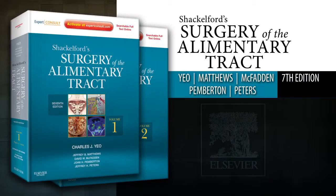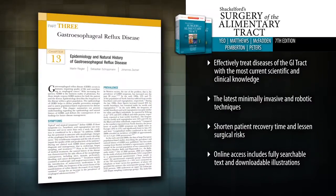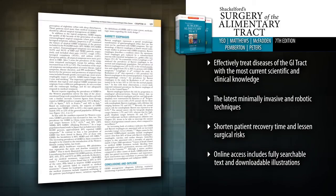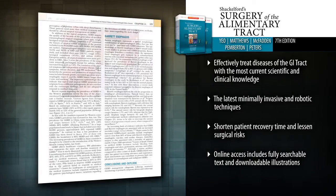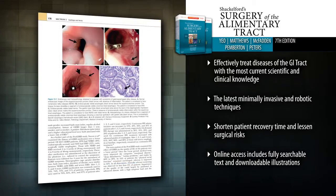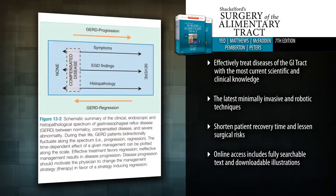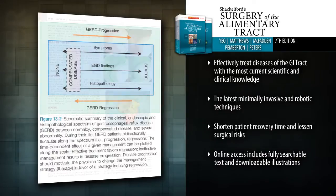Introducing Shackleford Surgery of the Alimentary Tract, 7th Edition. Comprehensive and complete, Shackleford Surgery of the Alimentary Tract delivers the definitive clinically oriented, cutting-edge guidance you need to achieve optimal outcomes managing the entire spectrum of gastrointestinal disorders.